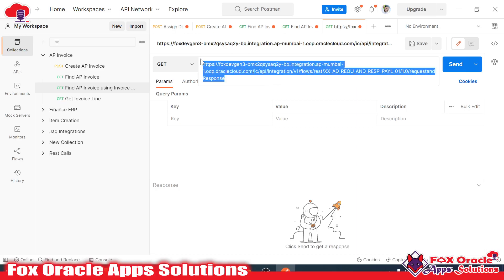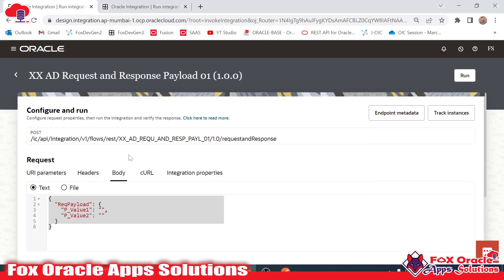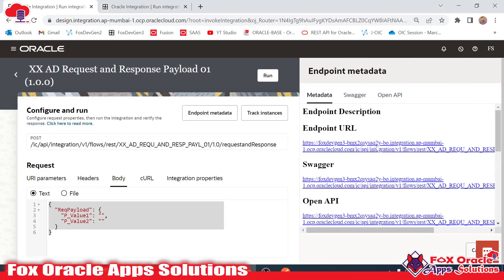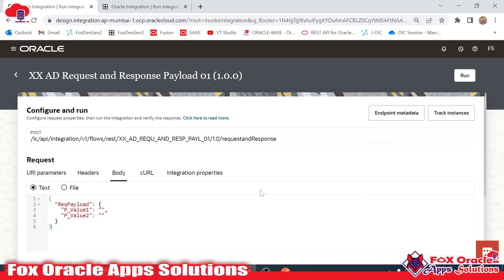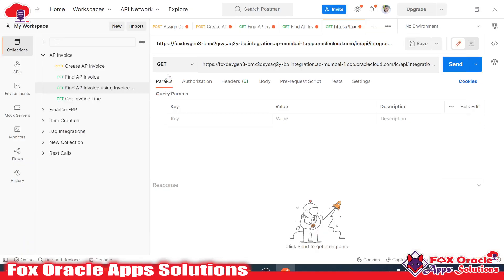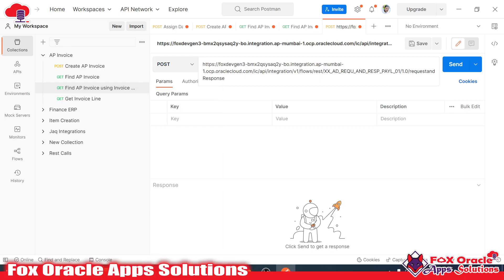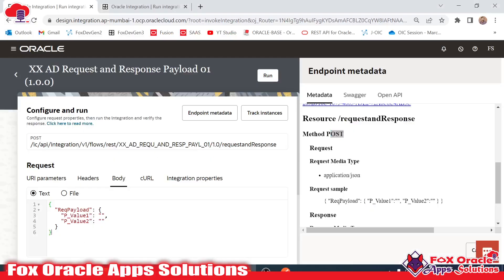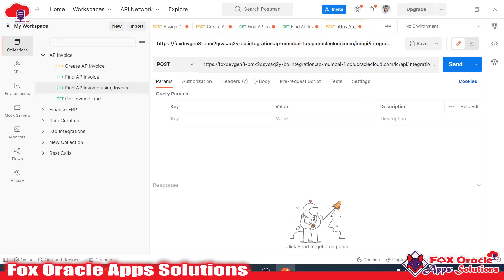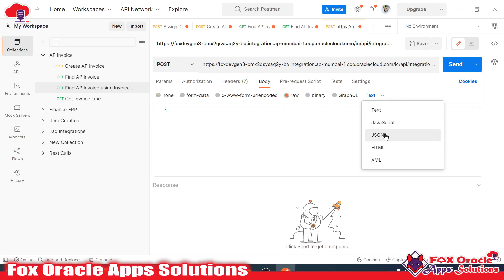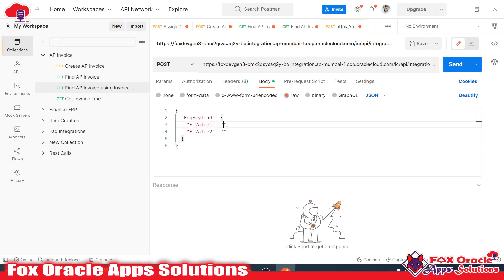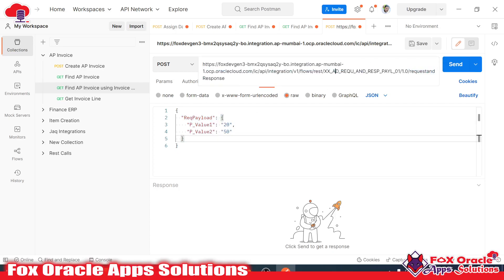We will use that URL in the Postman application to run the integration. Here I will create a new request in Postman and pass in the details. This is our integration instance ID. The request URL I got from the Endpoint Metadata. For testing the integration, I pass this URL in Postman. The method is POST — as you can find in the metadata. I select the method as POST, give the URL, and now I need to provide the request payload. I will copy the request payload sample from the metadata. In the Body section, select 'raw' and set the type to JSON.